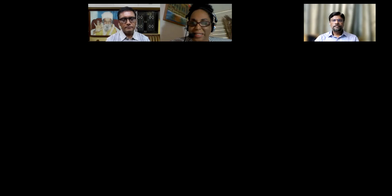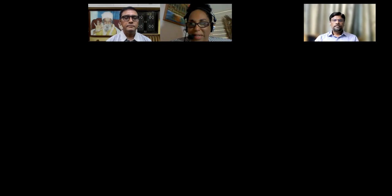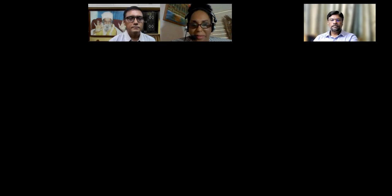A warm welcome to everyone joining us this morning for the simulation workshop. I am Deborah Ferdinand-James, coordinator of the master's program in leadership in technical vocational education and training at the University of the West Indies School of Education, Mona Campus, in Jamaica.